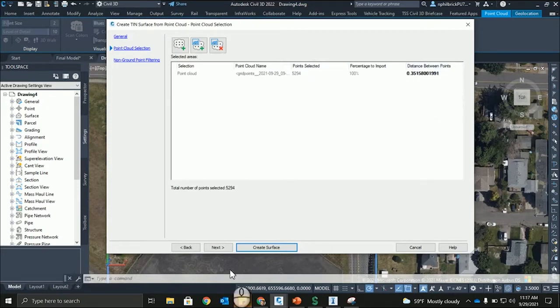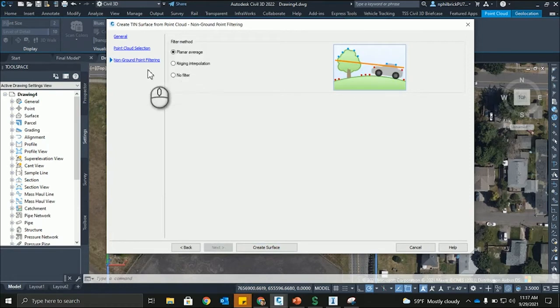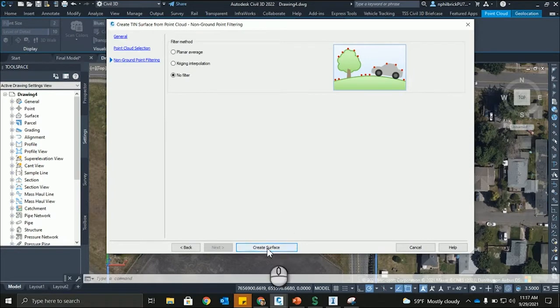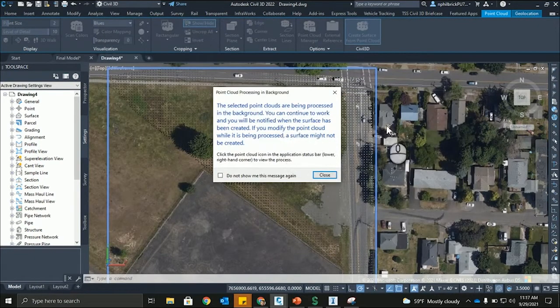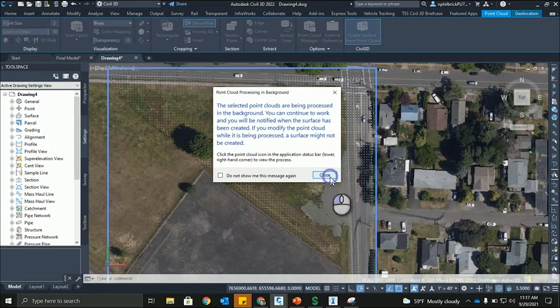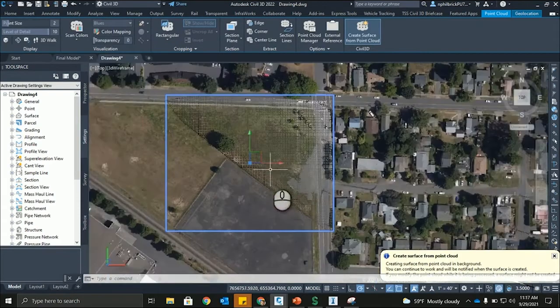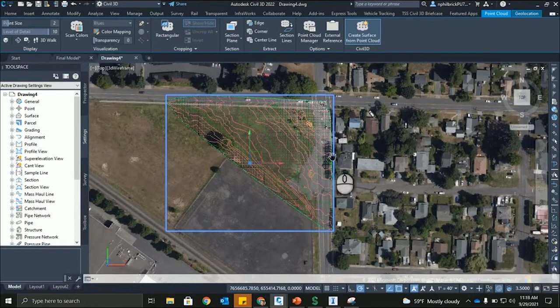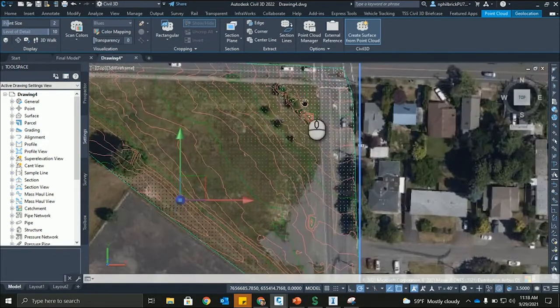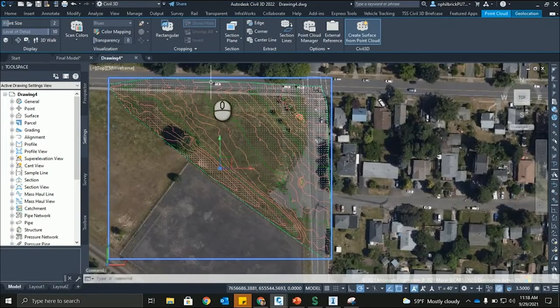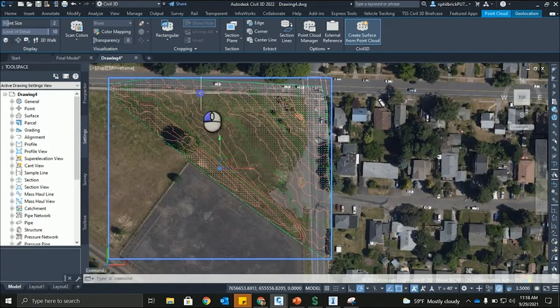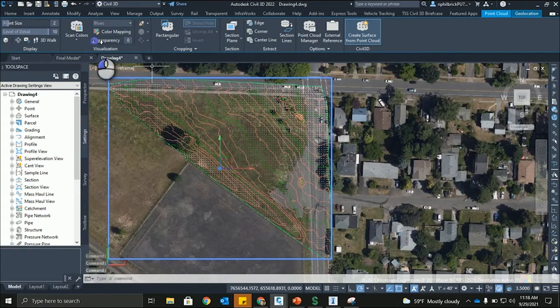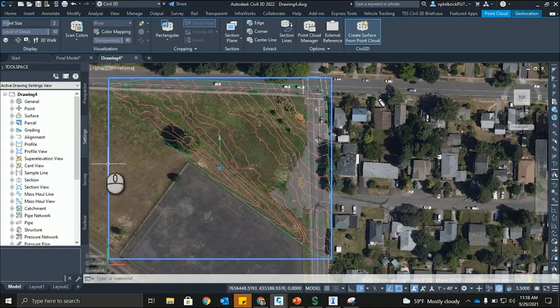And then what we're going to do here is we're just going to set no filter. So it's going to not filter out for non-ground point filtering. Create that surface and we're going to get this message: the point clouds are being processed in the background. And you'll notice down here that the point cloud is processing. As we wait for that, there's our surface created right there. And you'll see this is the surface we've created from that point cloud. One thing I don't like about the point cloud is I just like to turn the transparency all the way up on it so we don't see it anymore.